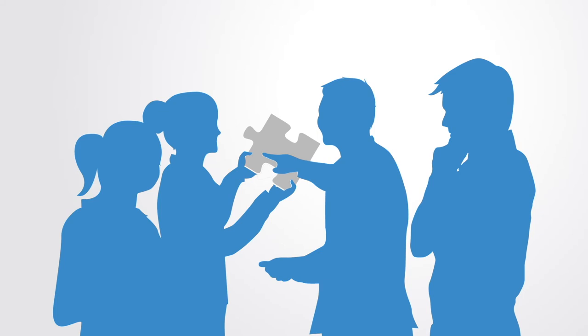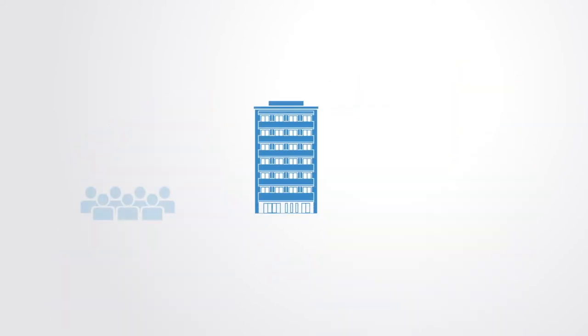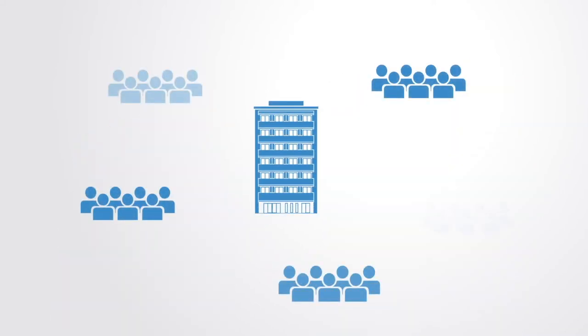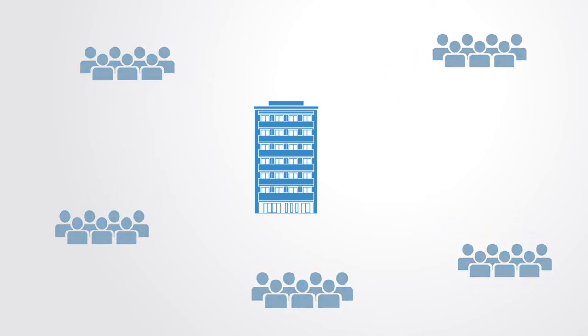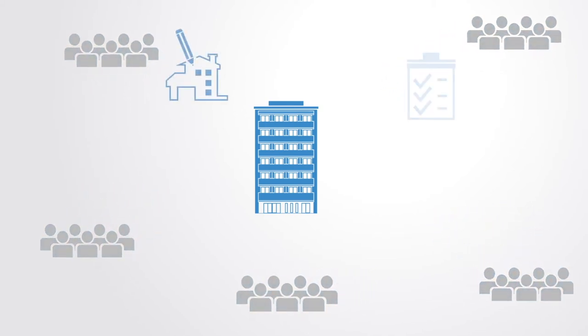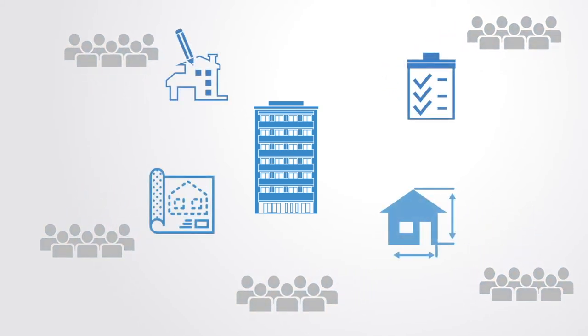As an example of this cooperation across different closed organizations, we could think about the design and construction of a building. There may be many different companies involved in this process, all creating their own designs and diagrams for the building, with each having to continuously contact each other to access, exchange, and cross-reference all this information.